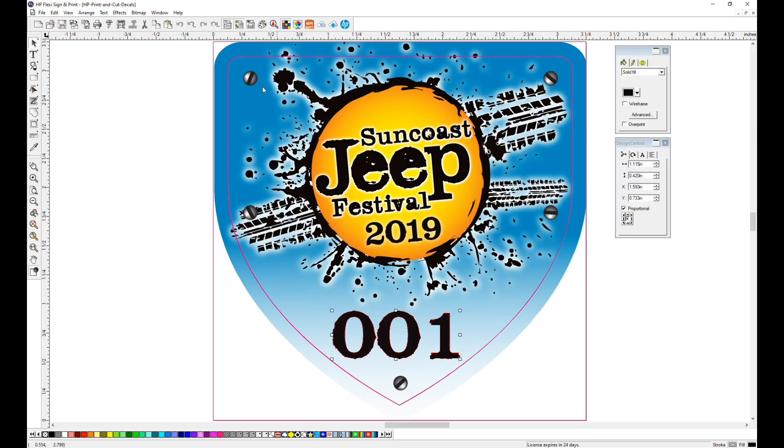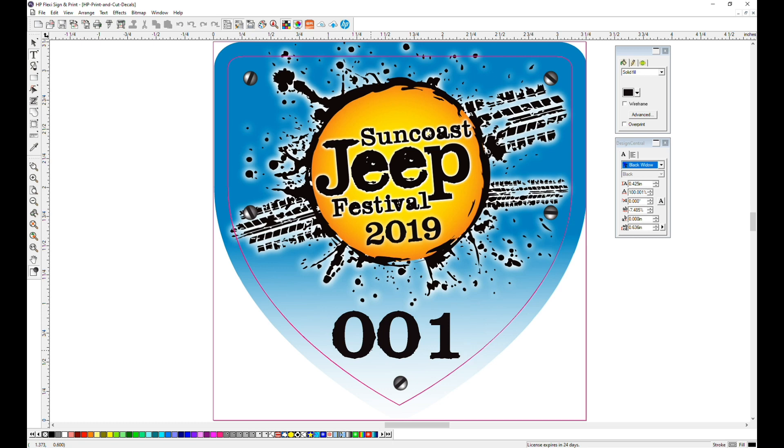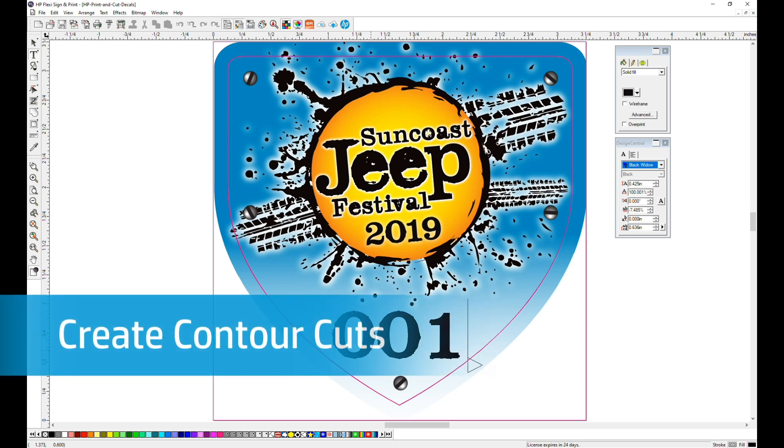With your image open, you can see that you will be able to edit the text. Before numbering, let's create the contour cuts.